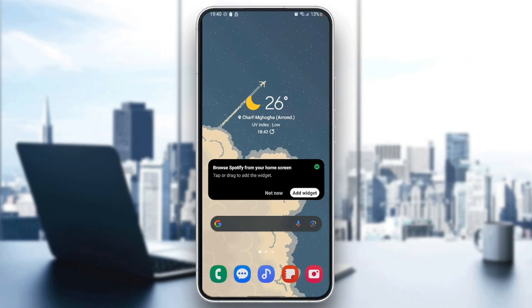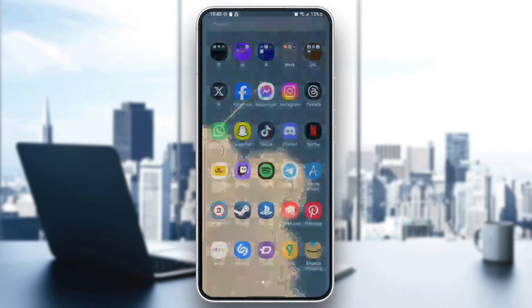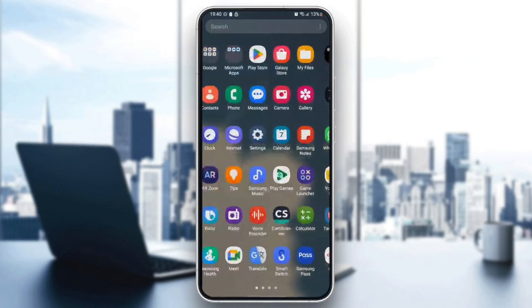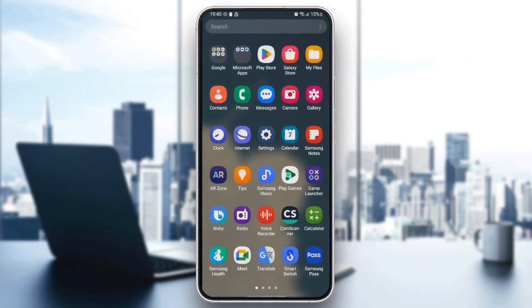As you can see, I'm right now on my phone. So the first thing you need to do is search for Samsung Internet on your phone. Once you find it, go ahead and click on it.